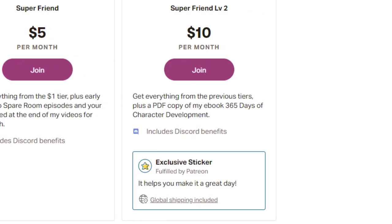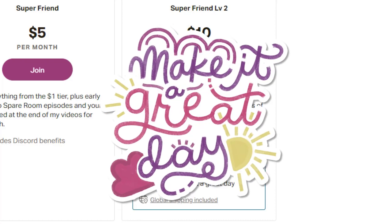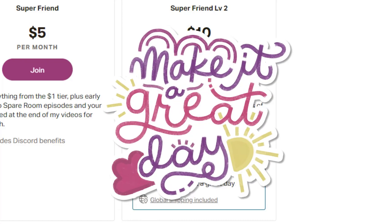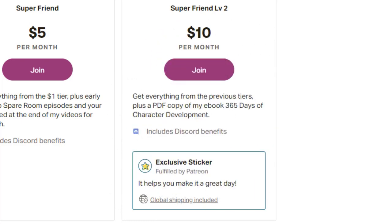For ten dollars you get everything already listed, plus a PDF copy of my ebook, 365 Days of Character Development, and an exclusive sticker fulfilled by Patreon. Once we see how this goes, I'm maybe adding more merch in the future, so check all of it out in the link down below.